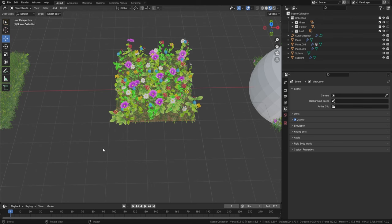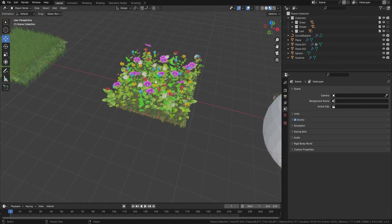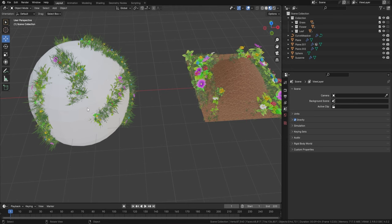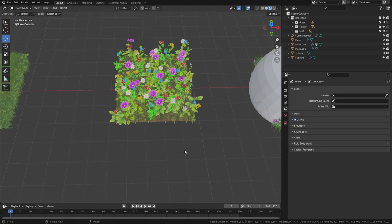Welcome everyone, it's Neil here from 3D Tudor. Back today with something a little bit different — it's actually an update to some of our geometry nodes, and these are huge updates. We've updated the vine node, the stairs node, the ivy node, the meadow node, and the roof tile node. Stay tuned to find out exactly what we've done. First of all, let's jump in to the meadow geometry node.